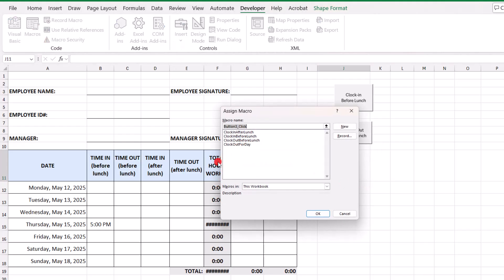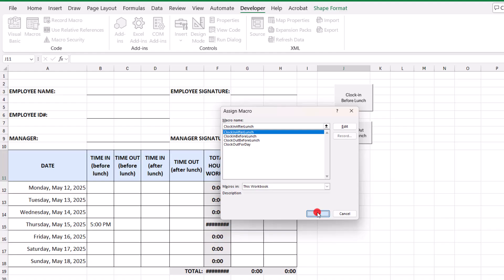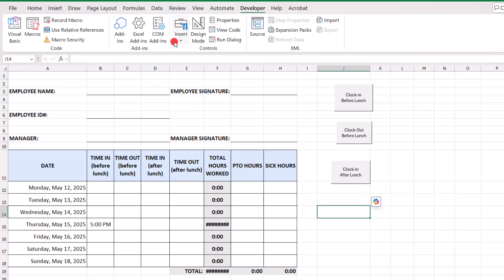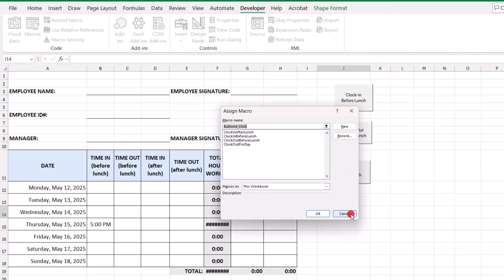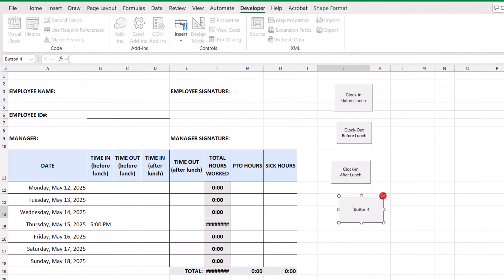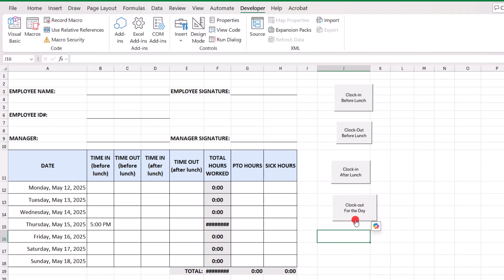We'll insert the next one. Selecting the corresponding macro again. So, we will clock in after lunch. Click OK. Clock in. After lunch. And our final macro. Our final macro button. We'll clock out for the day. And we'll call it clock out. Clock out. For the day.